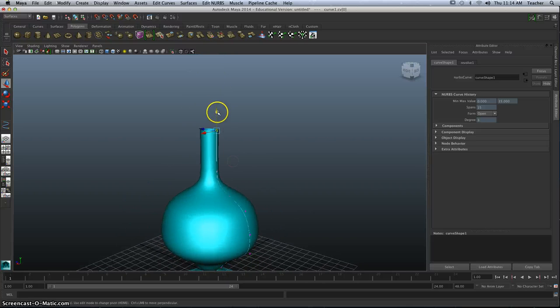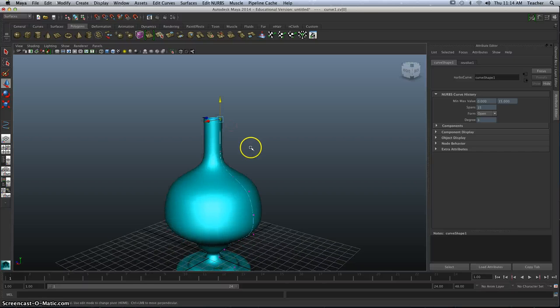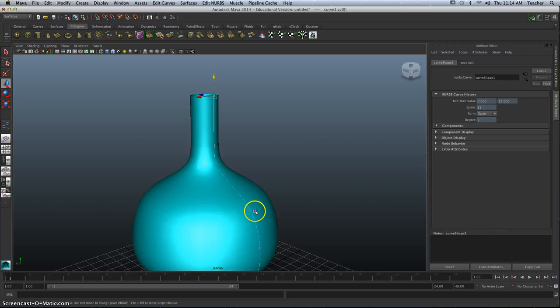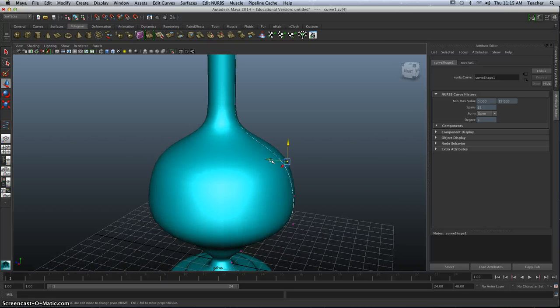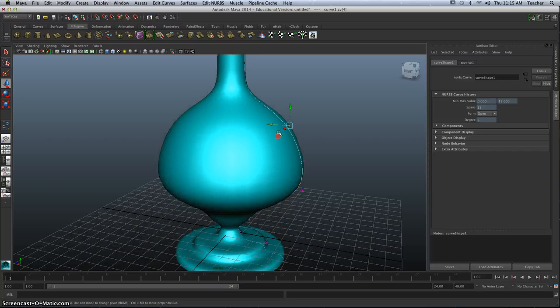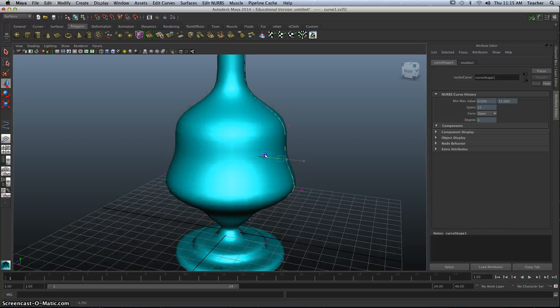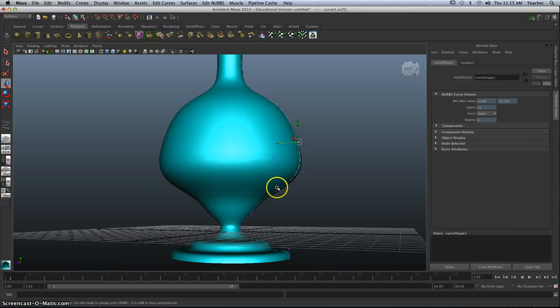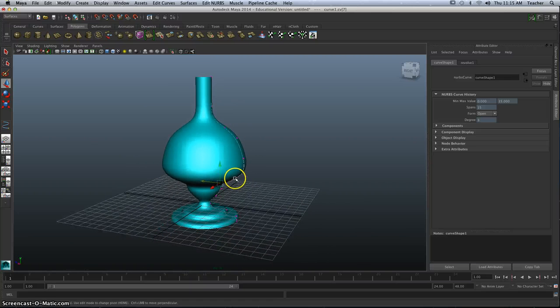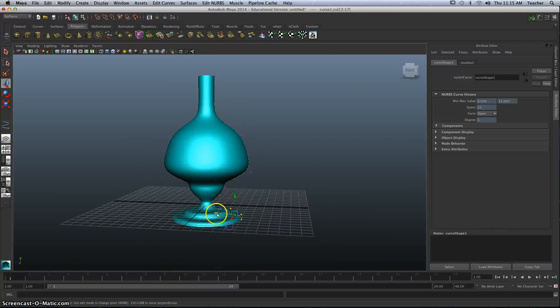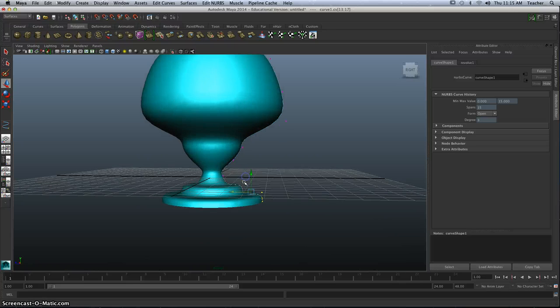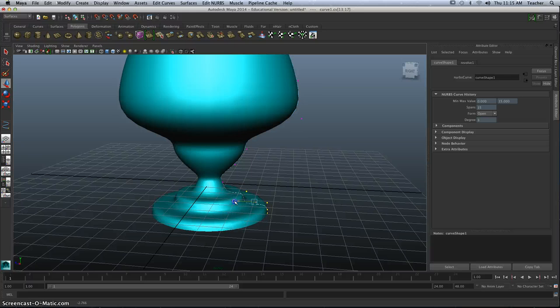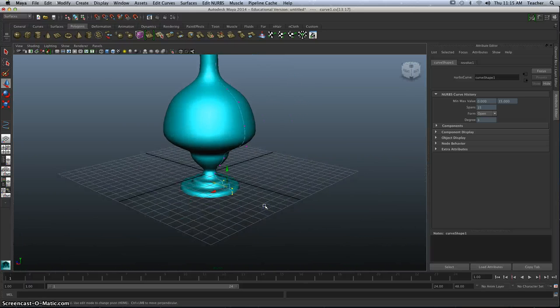I can also take these points and possibly change the shape if I want to. So you have some versatility, even after you've created your spline, to move these around possibly. And maybe I'll do that. I can select multiple points at once and move them in. If I felt like the base needed to come down a little bit shorter.